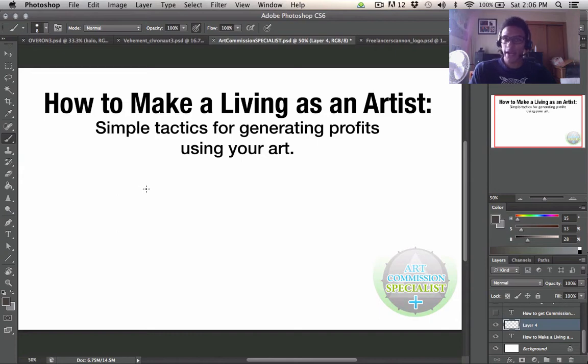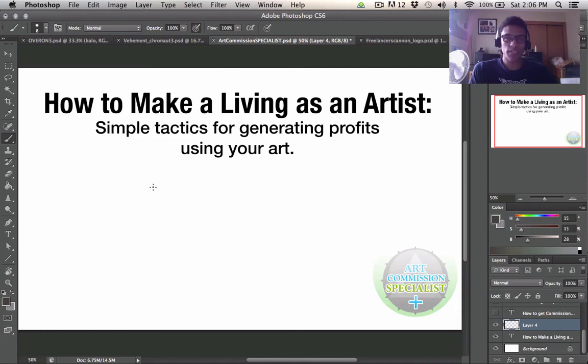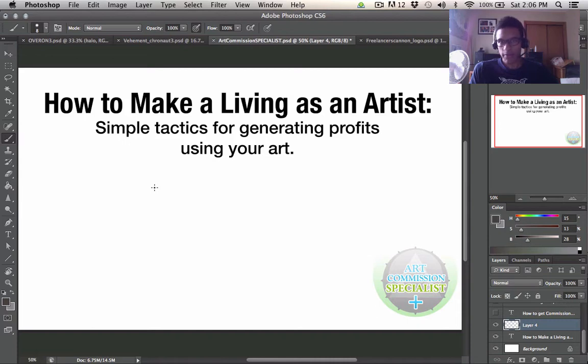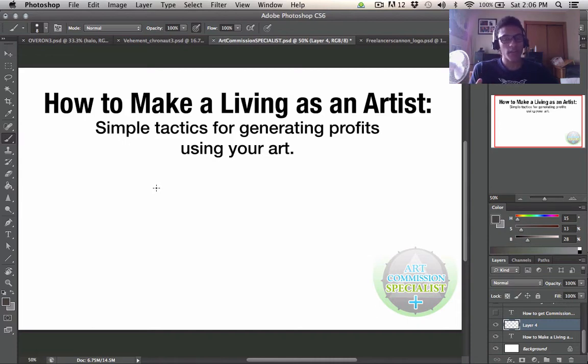Now I kind of covered this topic before where I sort of told my story in a video on this very same YouTube channel and I was using it to sort of promote a product at the time called Art Commission Doctor. Now Art Commission Doctor has since become free and I highly encourage you to get it if you're just starting out.